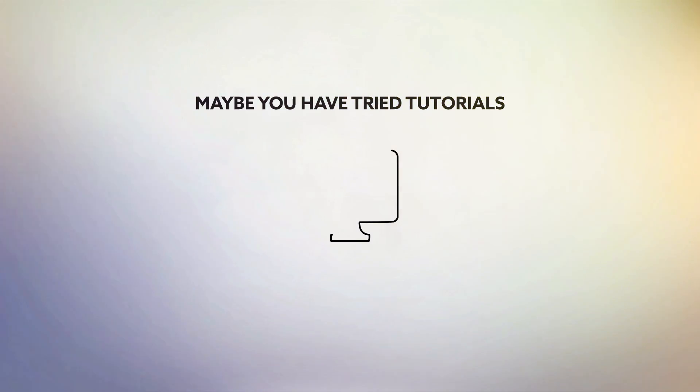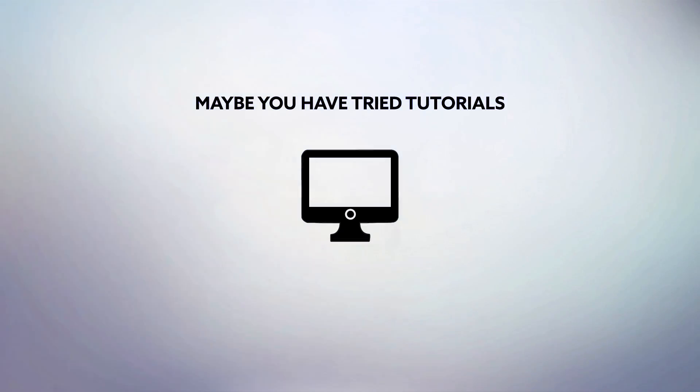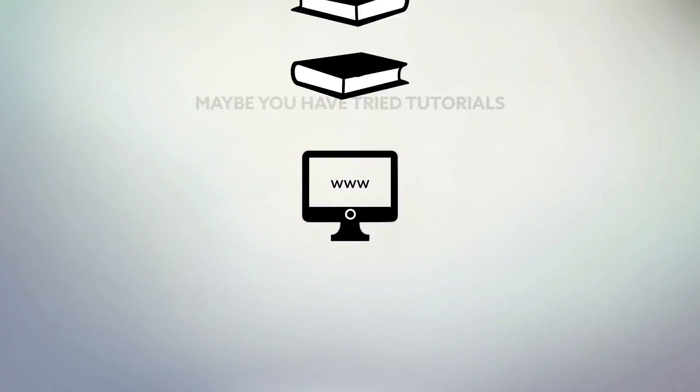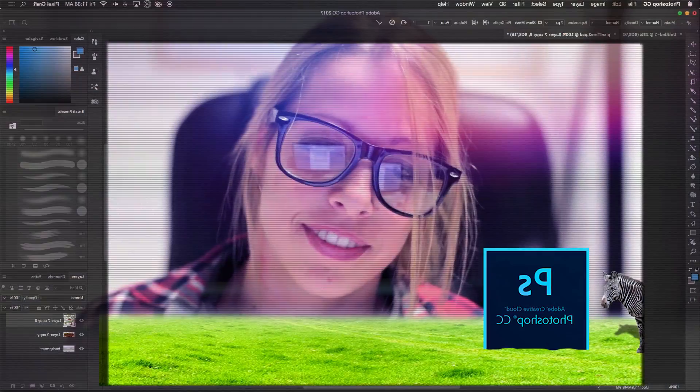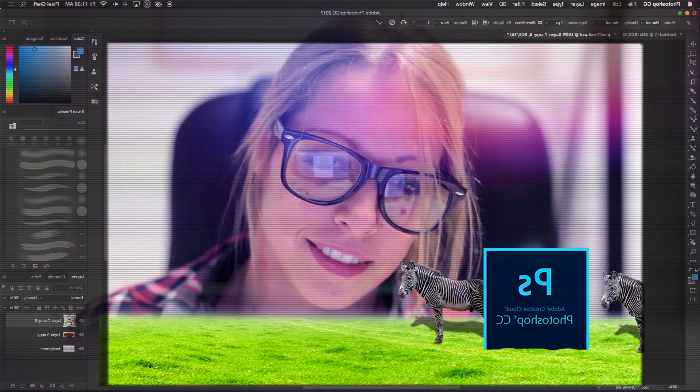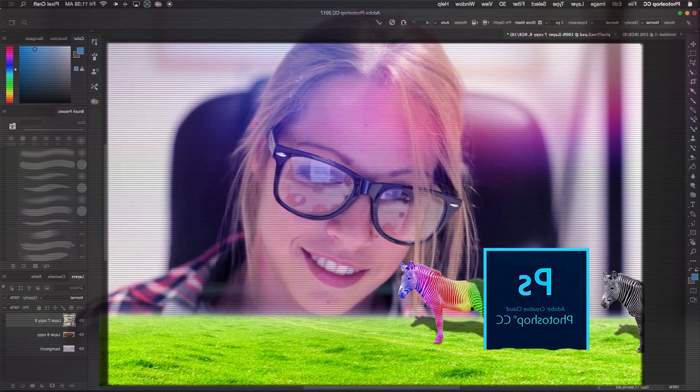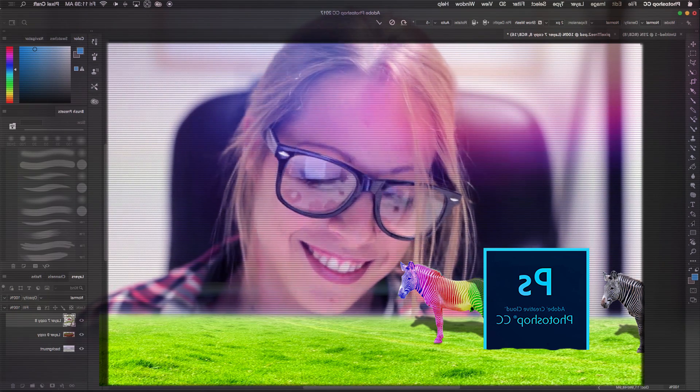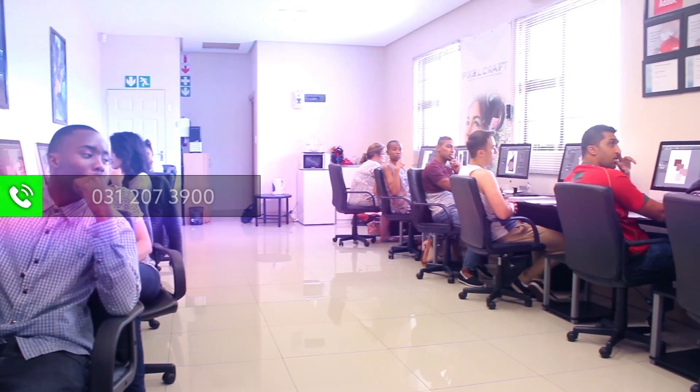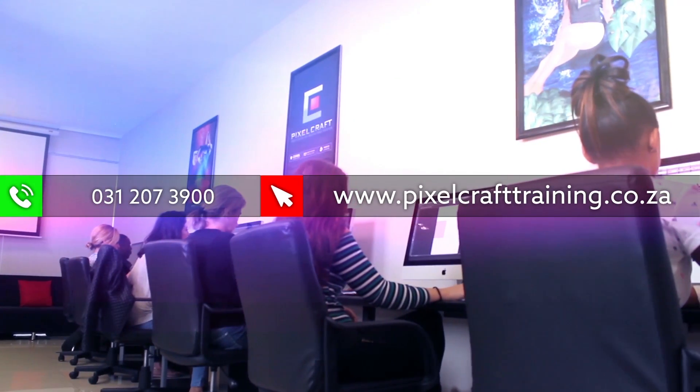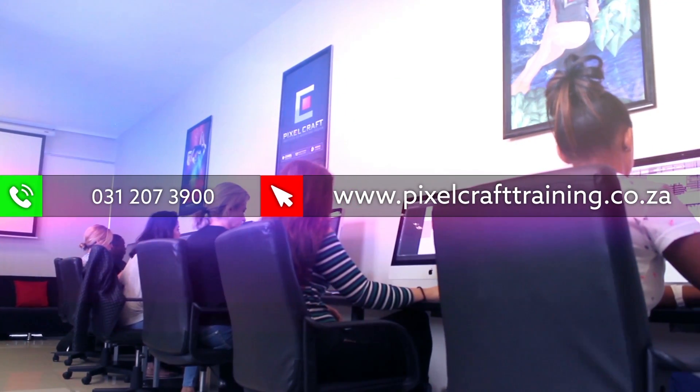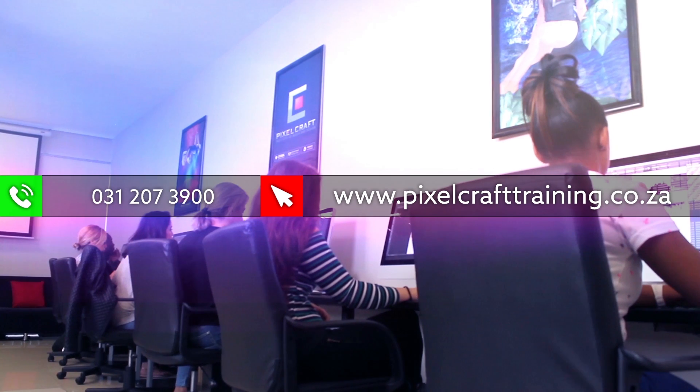Maybe you have tried tutorials or learning from books, but now it's time to get the Photoshop skills you need. So call 031 207 3900 or visit www.pixelcrafttraining.co.za